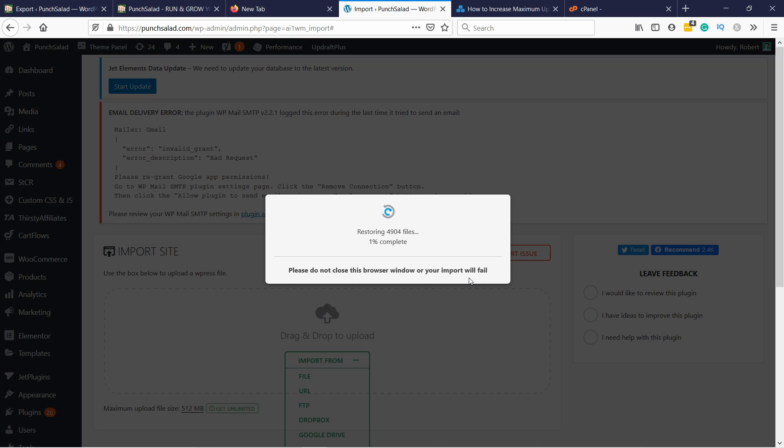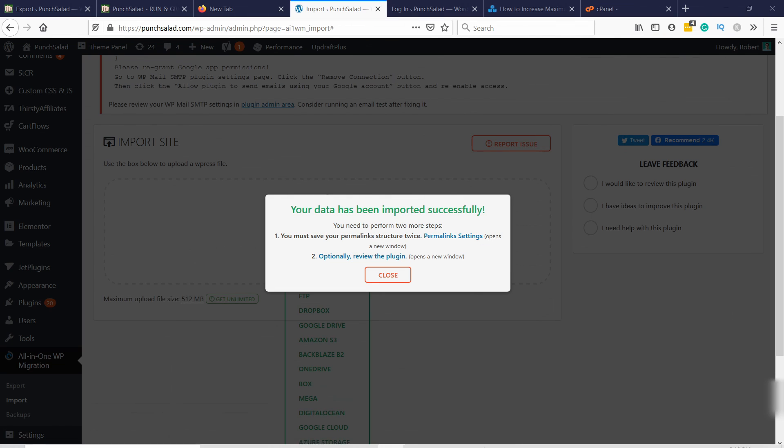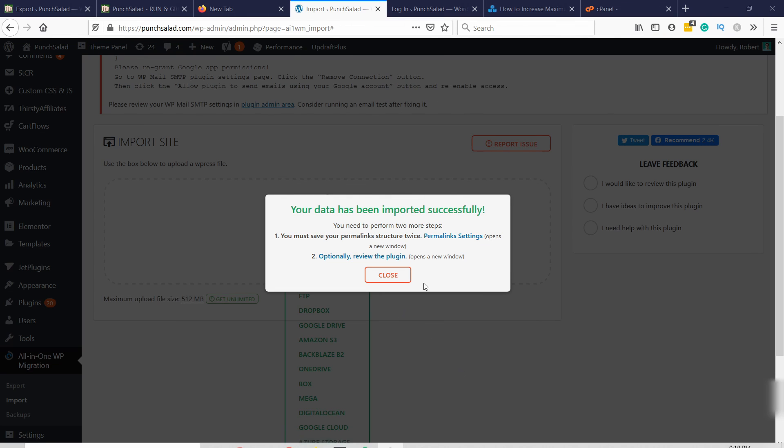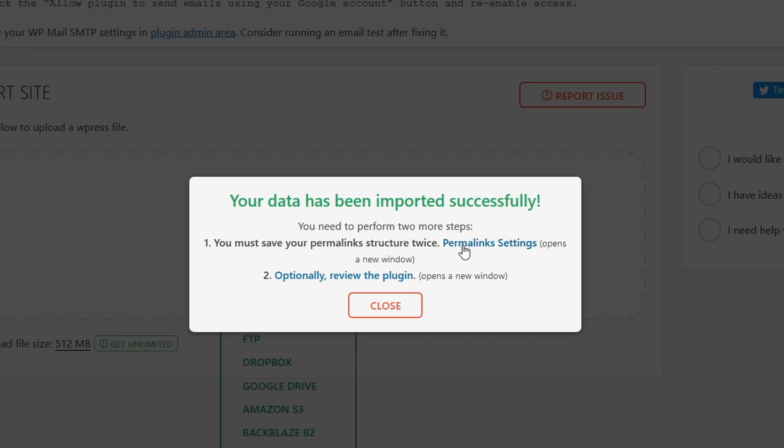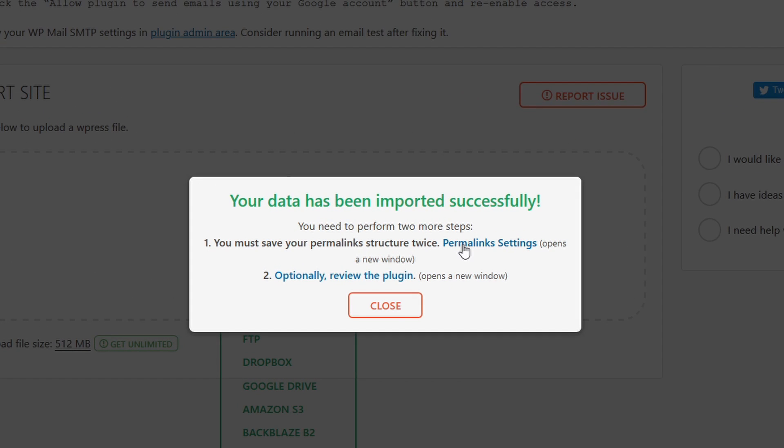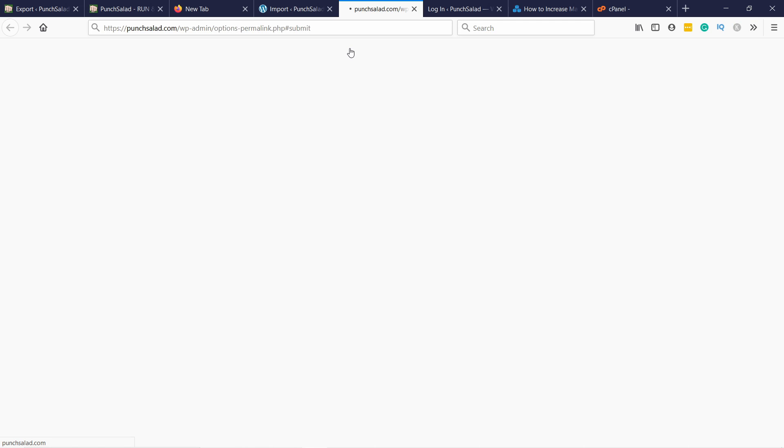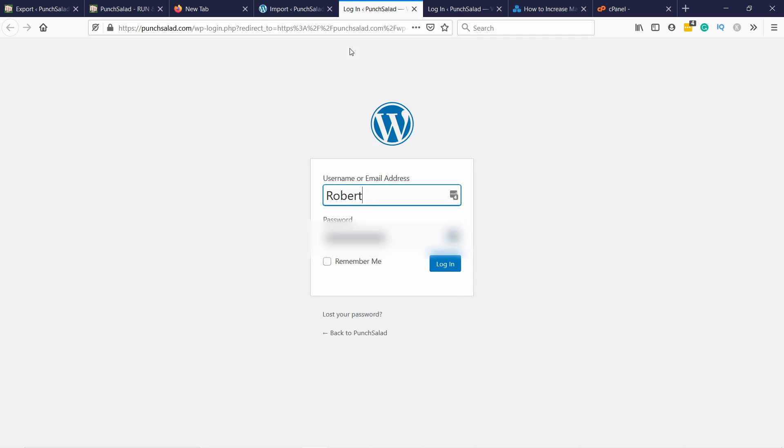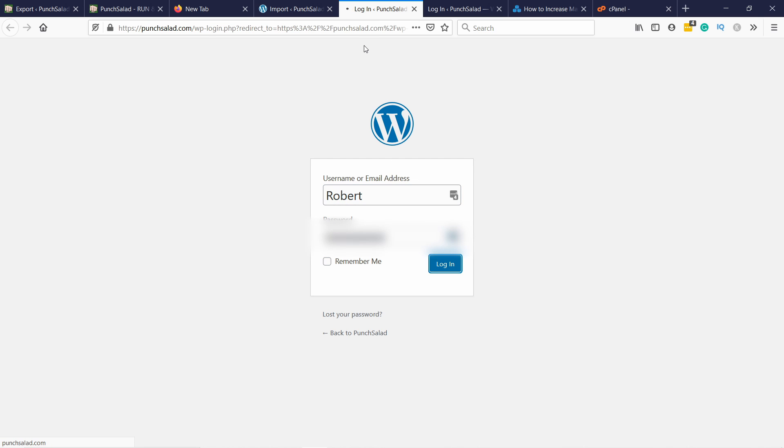Once your data is imported you will see a pop-up like this. Just click on permalink settings link. It will open up a new window and it will ask you to log in to WordPress again. You just use your logins that you had from before, so whatever it was on your local. Once you log in it will take you to permalink settings page.